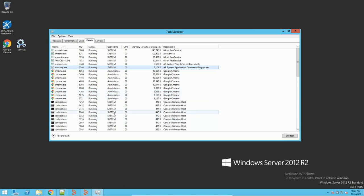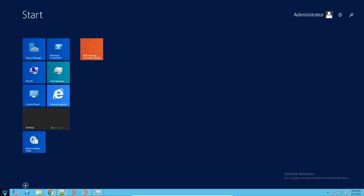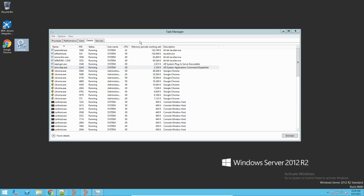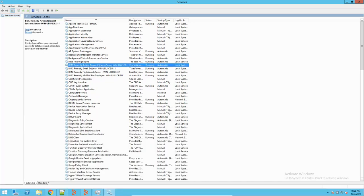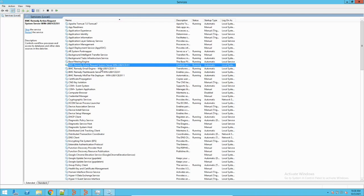When we install BMC Remedy on any environment, whether it's Linux, Solaris, or Windows, the AR server is installed as a service. On Windows — which is the environment I have — as well as on Linux and Solaris, it runs as a running service. The AR server process is listed with the name 'AR server server process,' and you will see this service for AR server once it's installed.